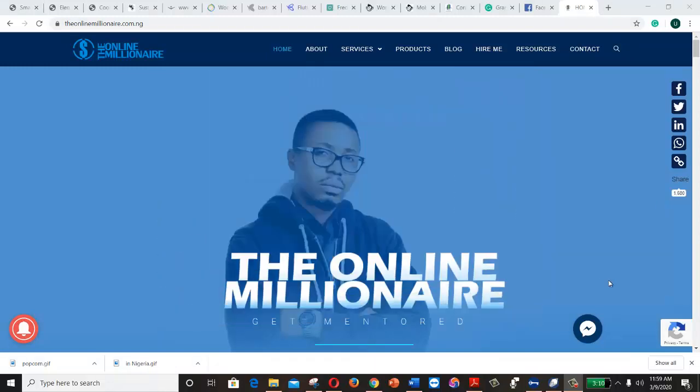Hi and welcome to today's presentation. I'm Mostafa, which Alfred and folks call me the Online Millionaire, and this is the fifth day of our 17 super creative sessions.